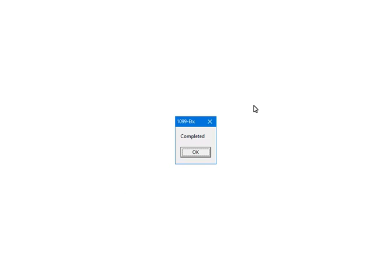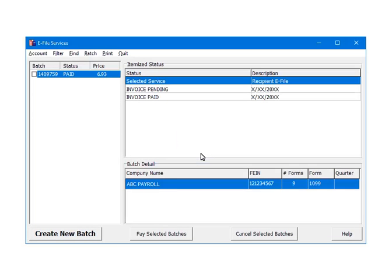At this point, the third-party vendor has received and accepted the payment information. Click OK. Once the payment is accepted, the status for the batch will become paid and the itemized status will now include invoice paid. The paid status indicates that the third-party vendor is processing the batch to submit to the IRS.